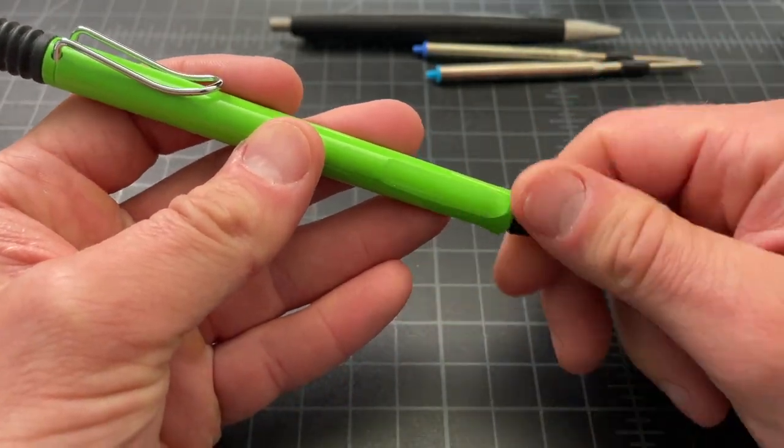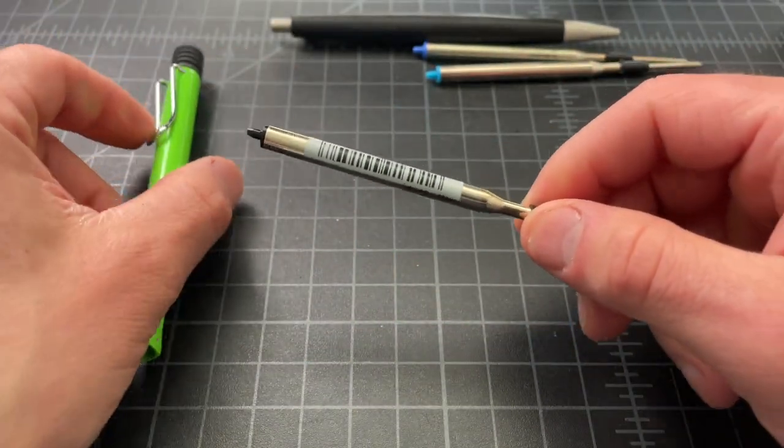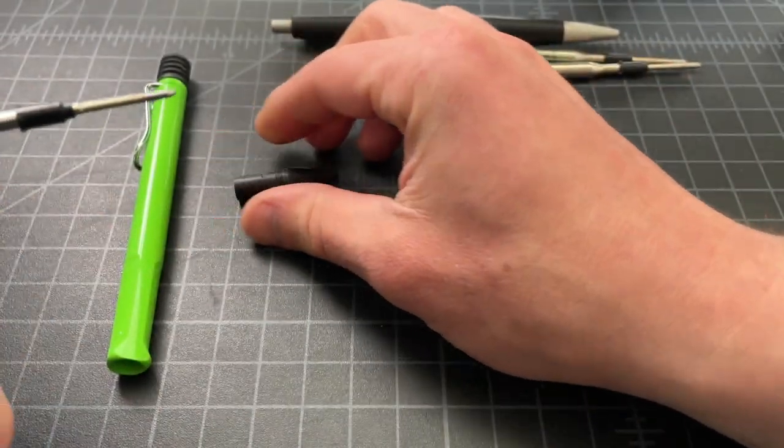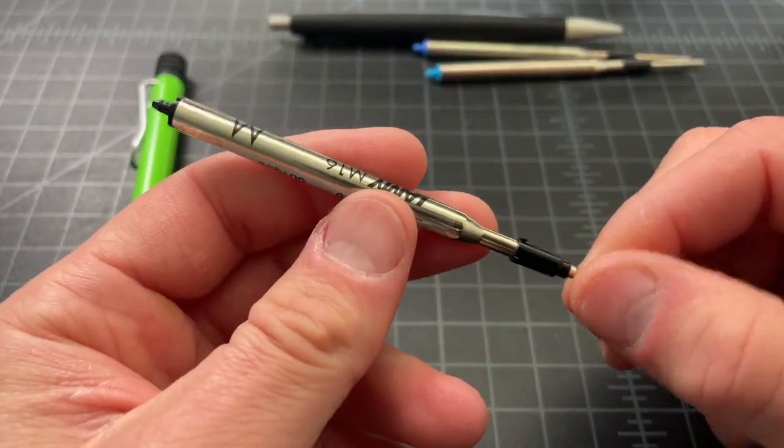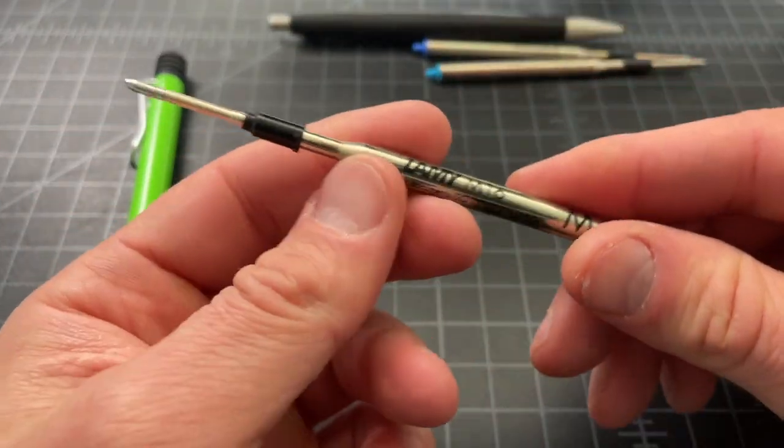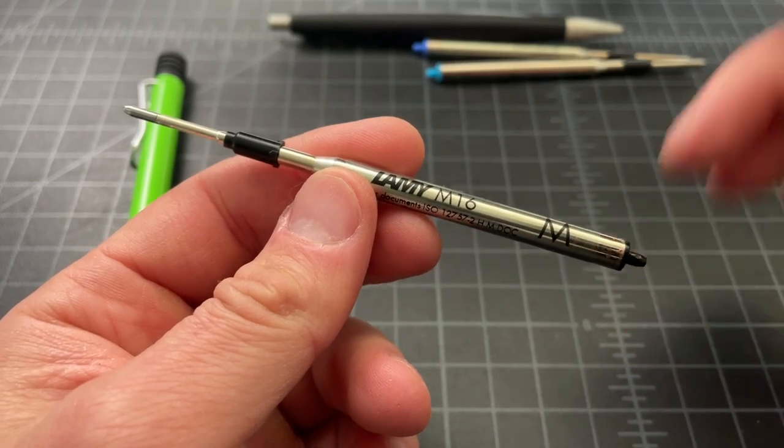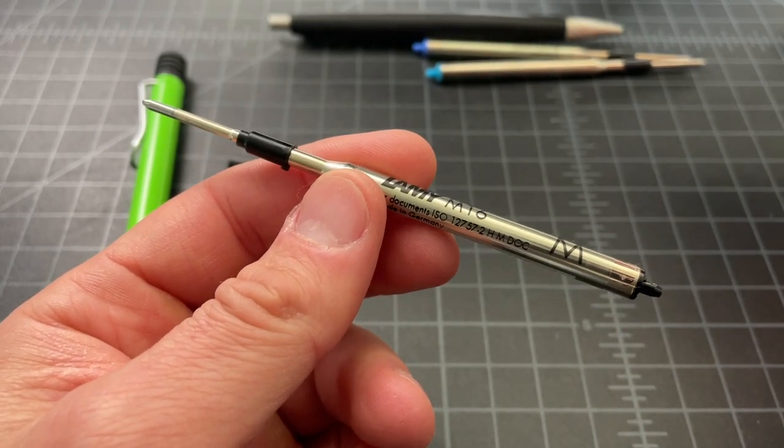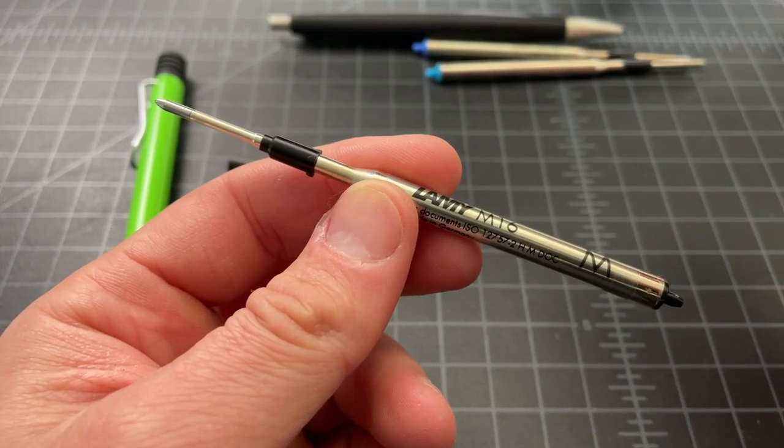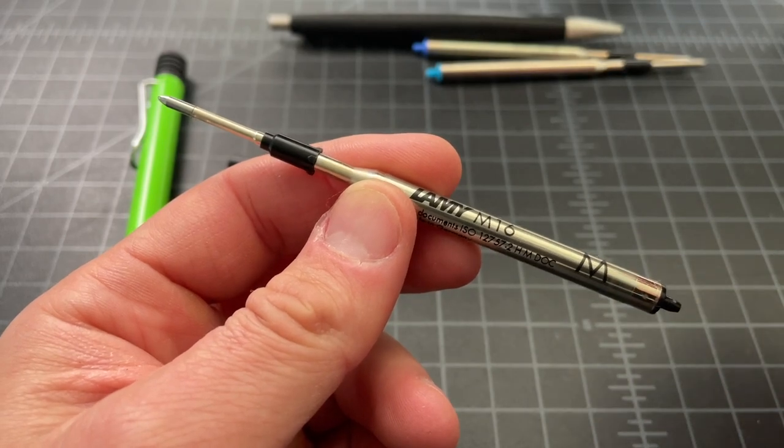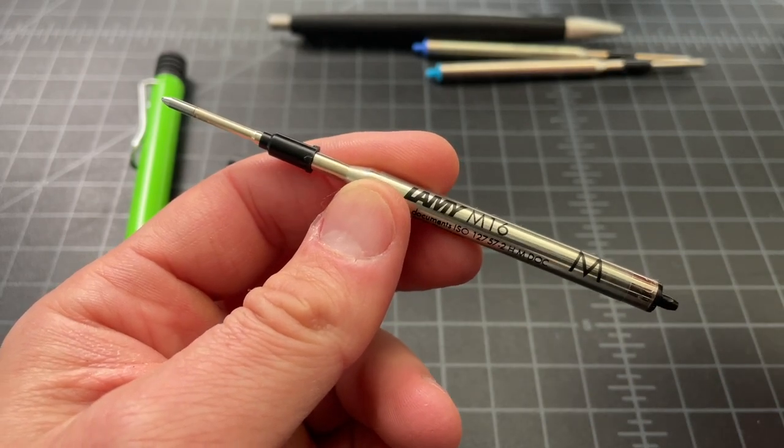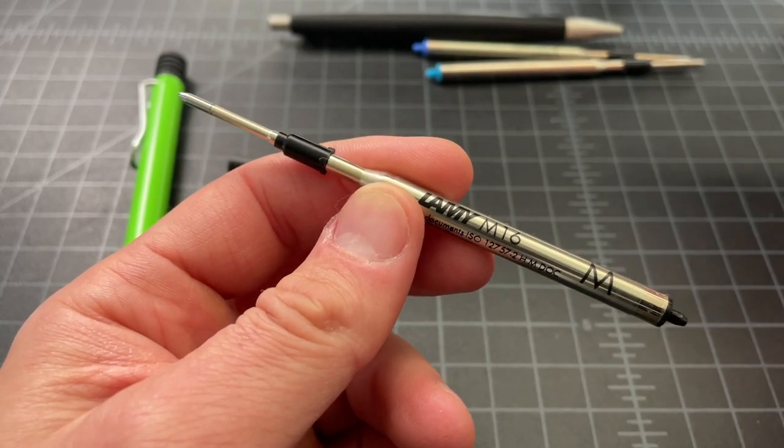And then pretty quickly you find out that the Safari, like most Lamy ballpoint pens, uses this M16 refill. And this is a totally adequate ballpoint refill, but it has a proprietary shape that really means it's very difficult to swap this out for a different refill.